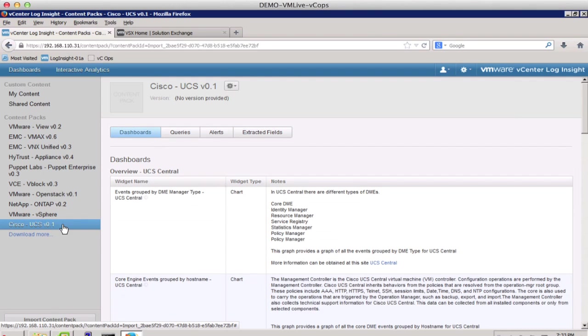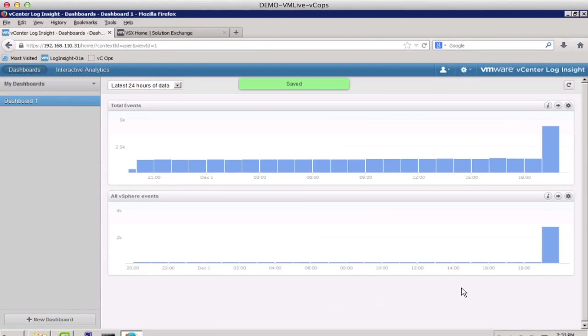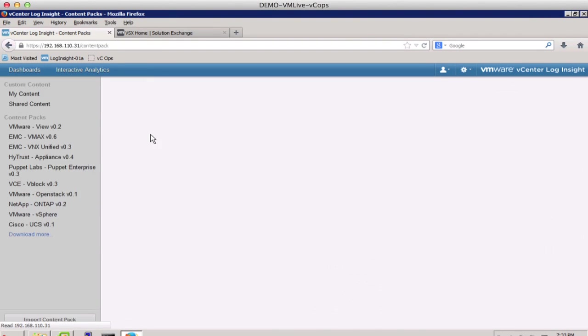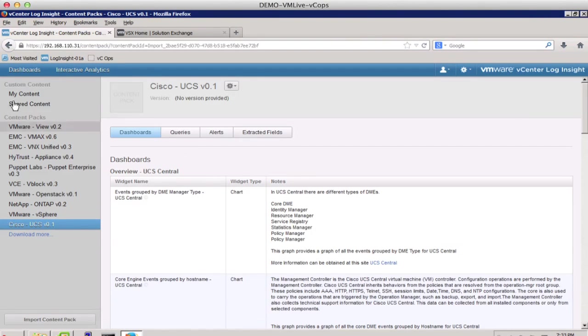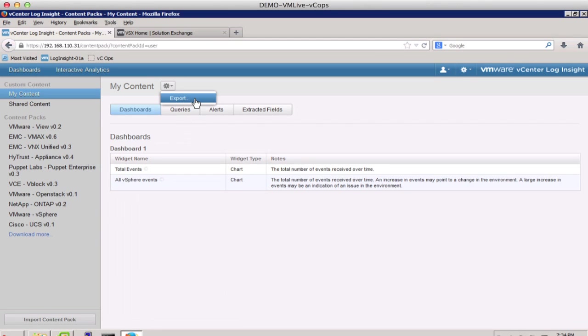We can also share the content pack or selective content pack components in LogInsight 1.5. To do this, we go back to Content Packs, go to My Content, and simply click on Export. This will enable sharing among individuals or peer organizations.